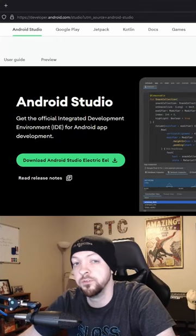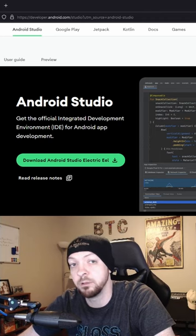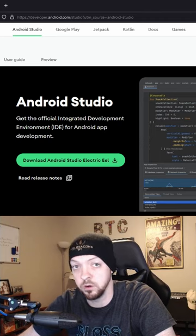I'm going to show you how to make an Android emulator using Android Studio. Go to developer.android.com to download Android Studio.